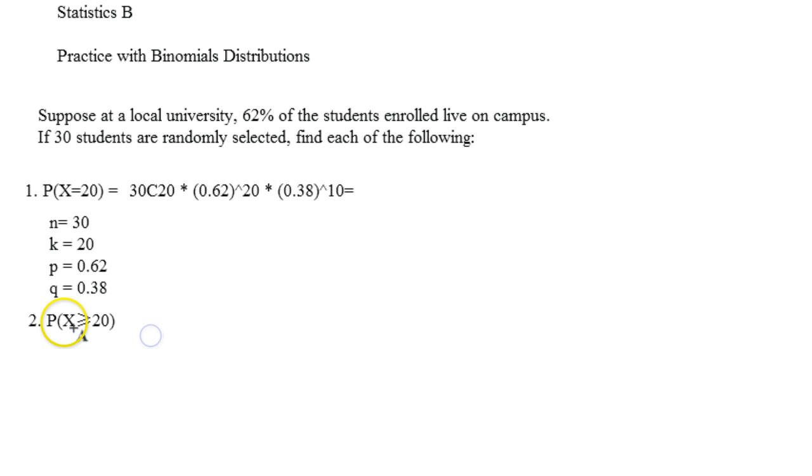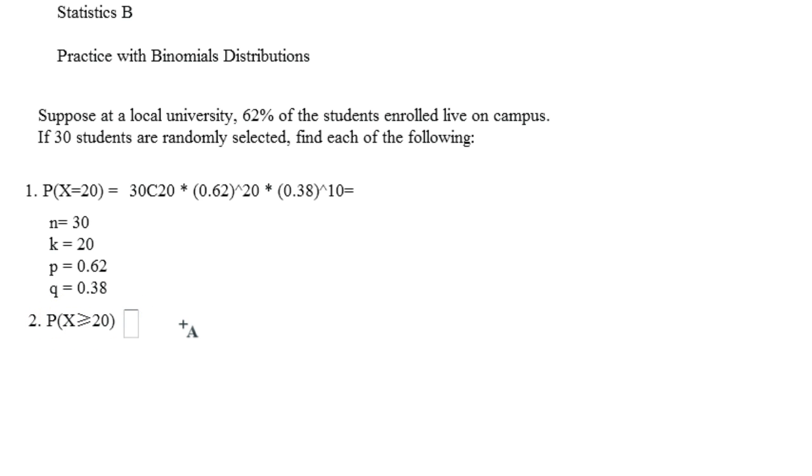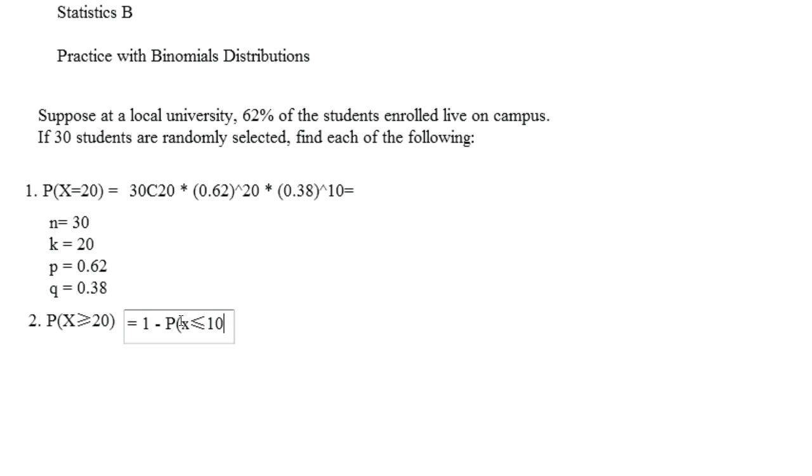Okay, now if we were working with something like this, where the probability of at least 20 students, you would need to work with 1 minus that. Because when you're working with this, you need to remember we need to be looking at below the number. So this will be 20.